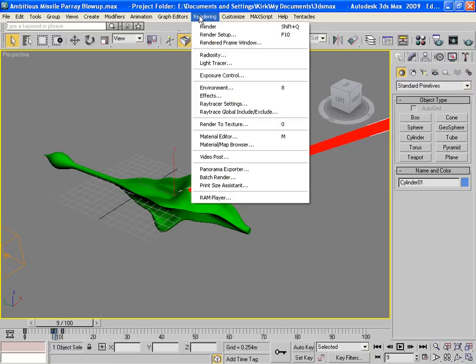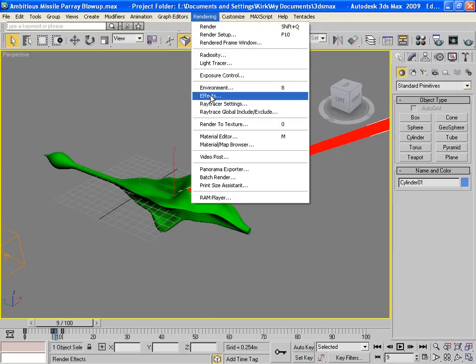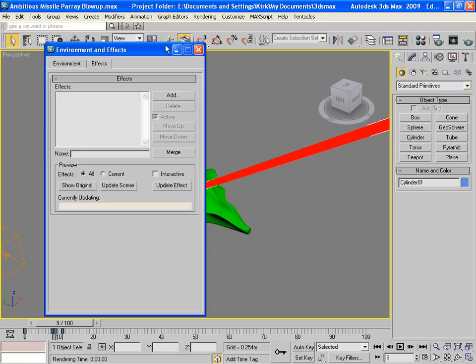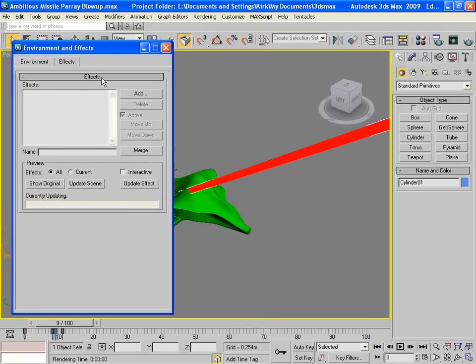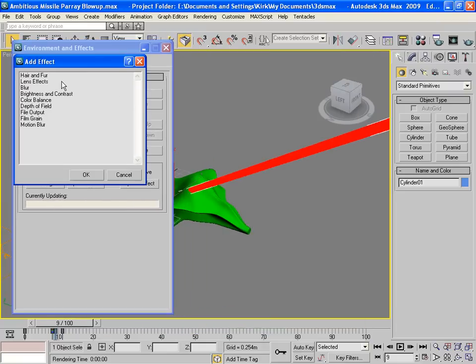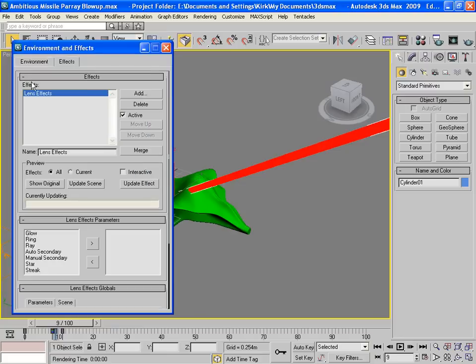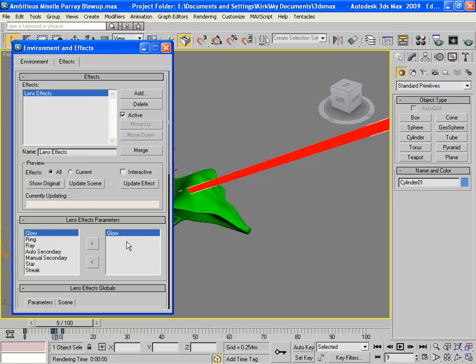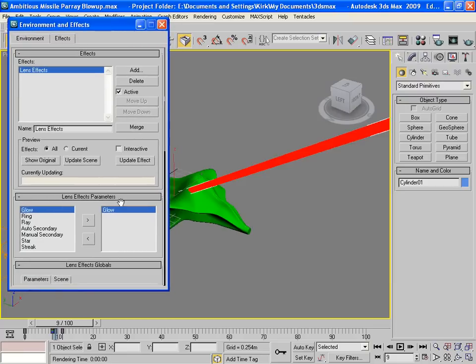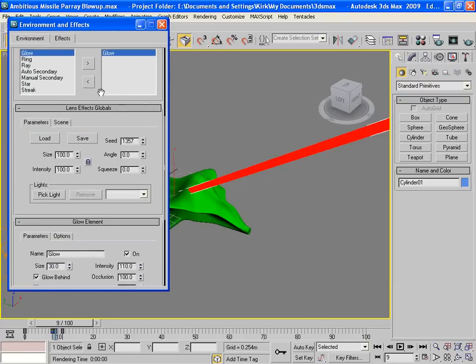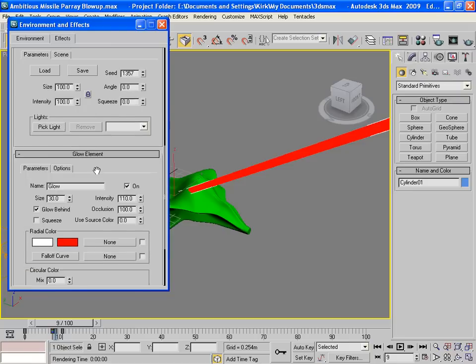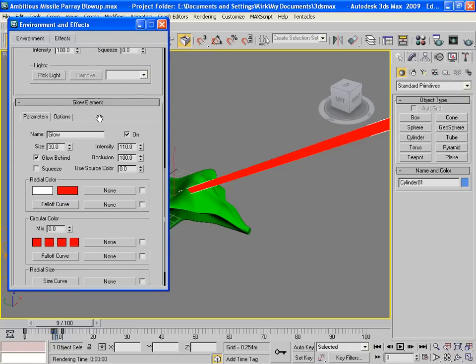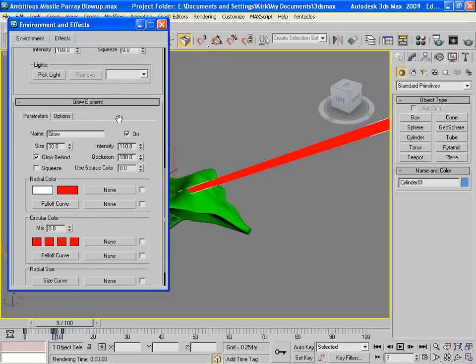We'll go to rendering effects. And we're going to add some effects. In this case, we're going to add a lens effect. Down here we have glow. So I'll bring this over to one of the active effects. So we have glow for our lens effect now. And we have to set this up specifically to work with our laser.